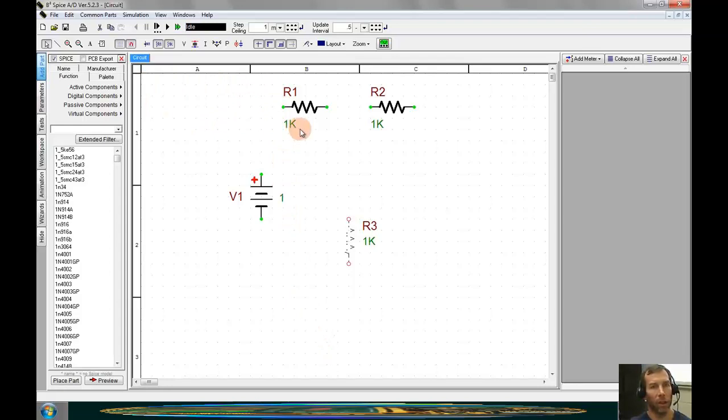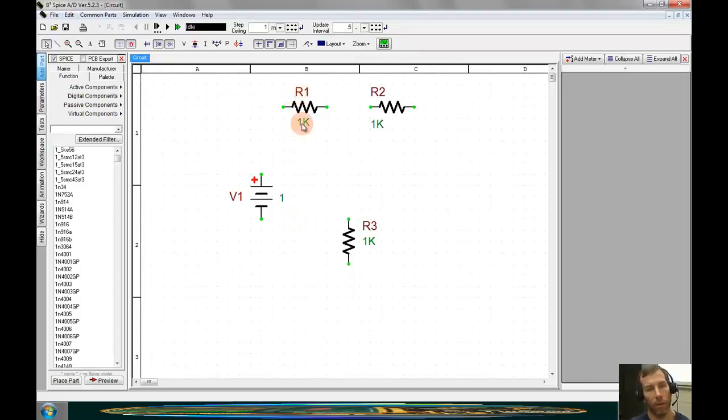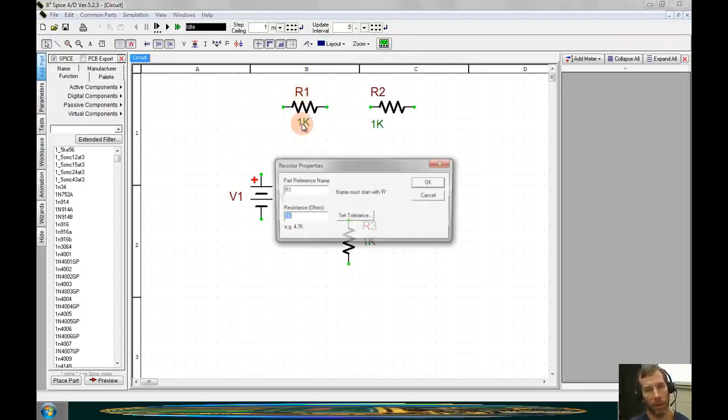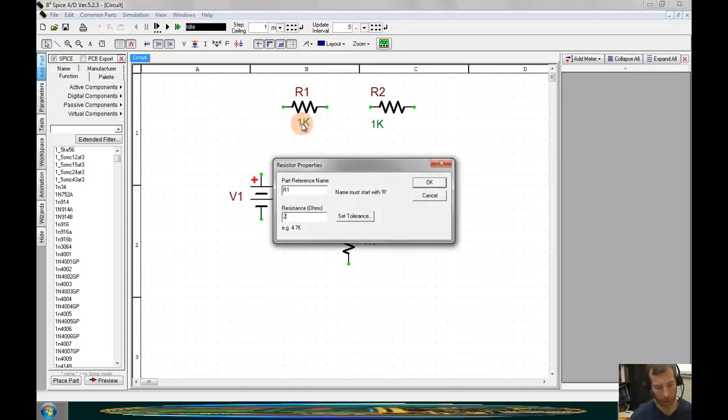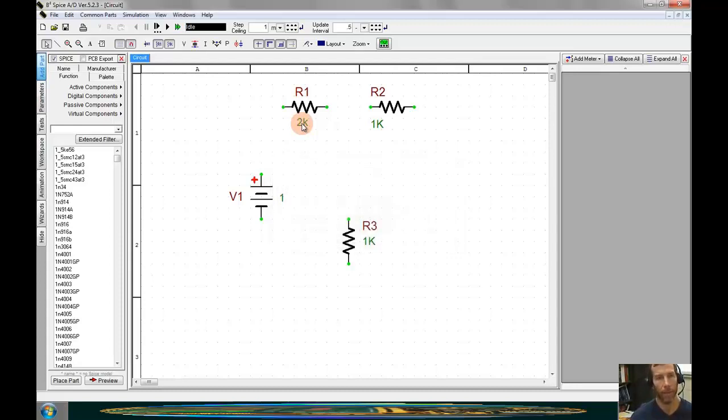Now we can go back and change the values of the components. To change the values of the components, we can double click on the value. This one would be, R1 would be 2 kilo ohms, so I'll type in 2K.